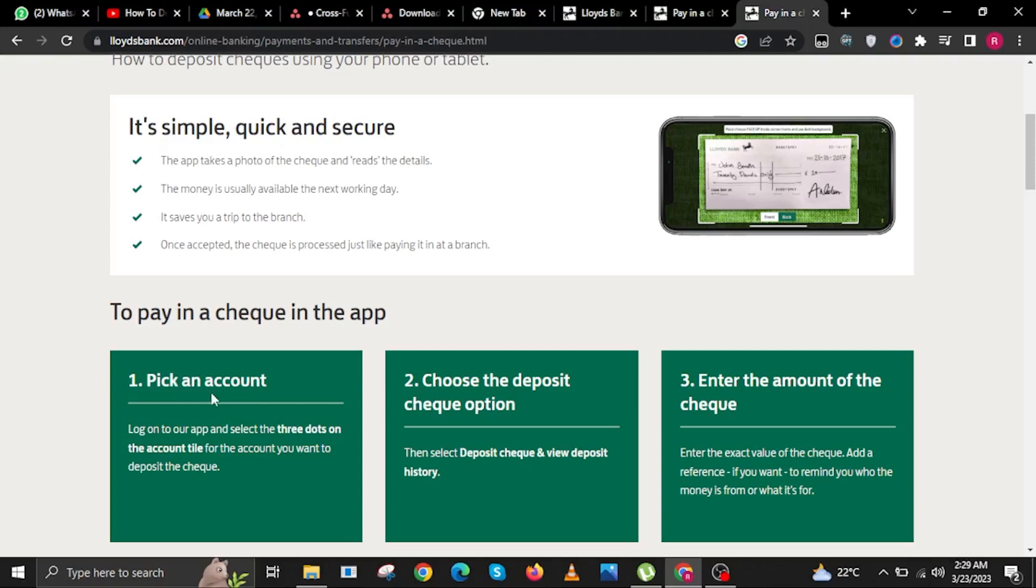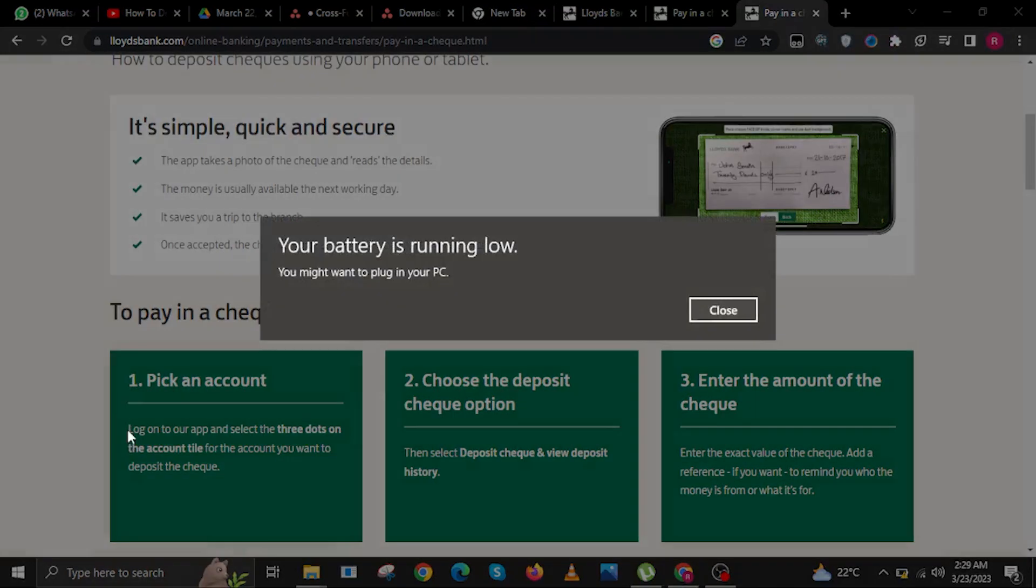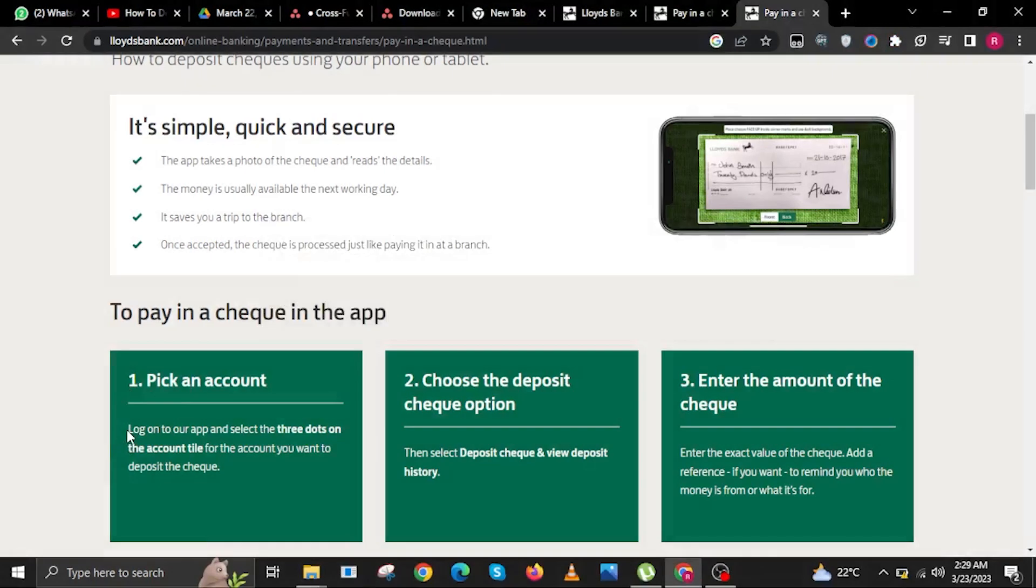Step 1. Pick an account. Log on to the app and select the three dots on the account tile for the account you want to deposit the check.